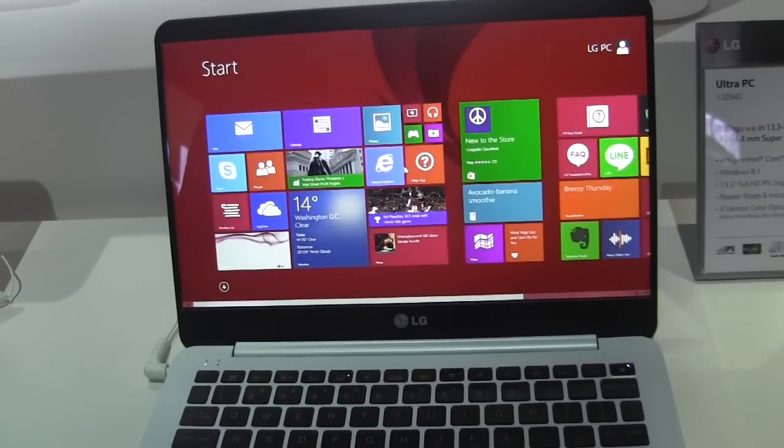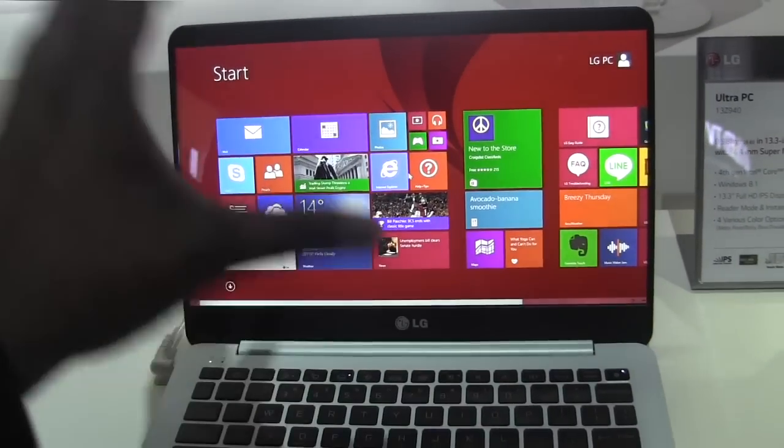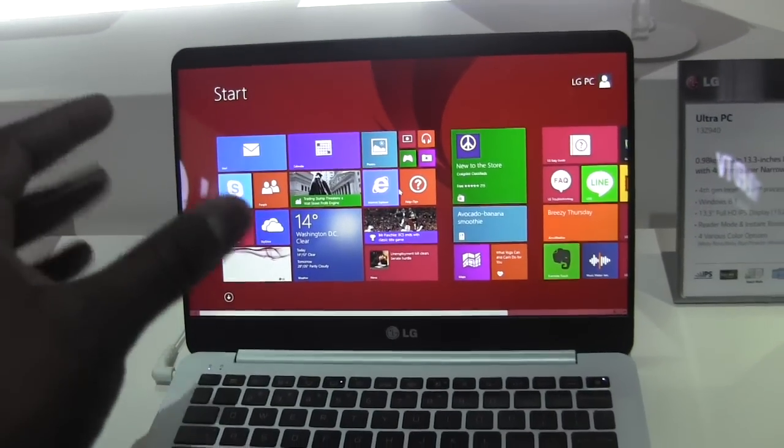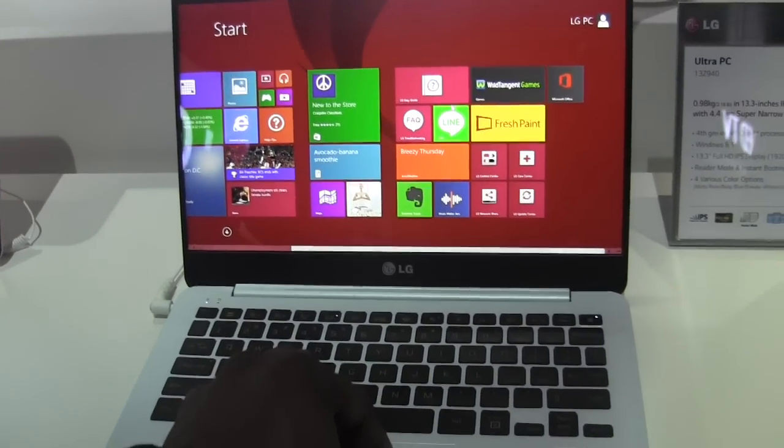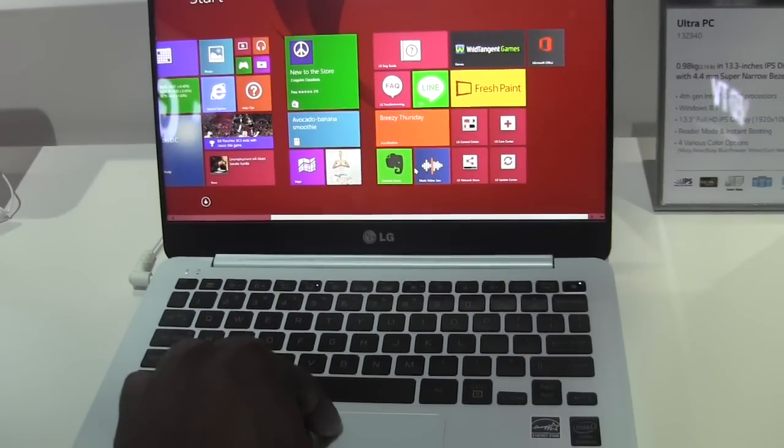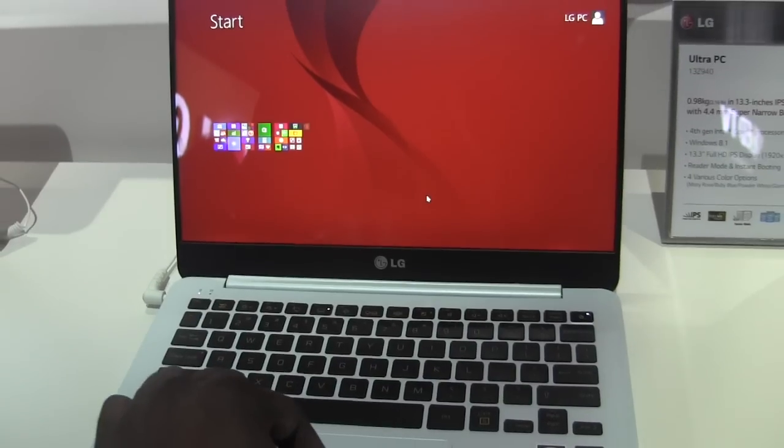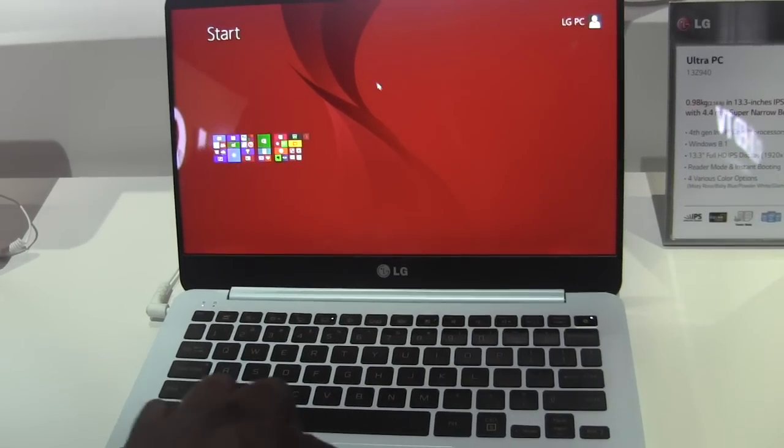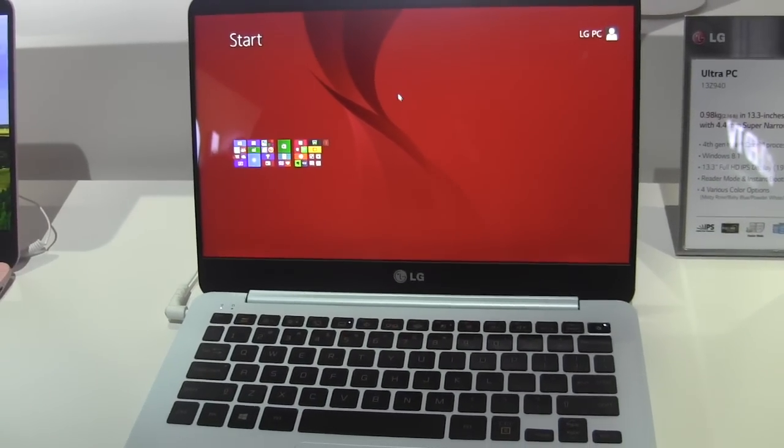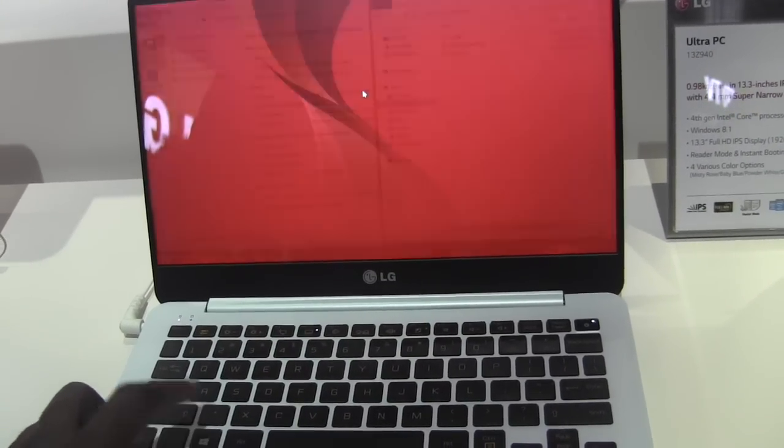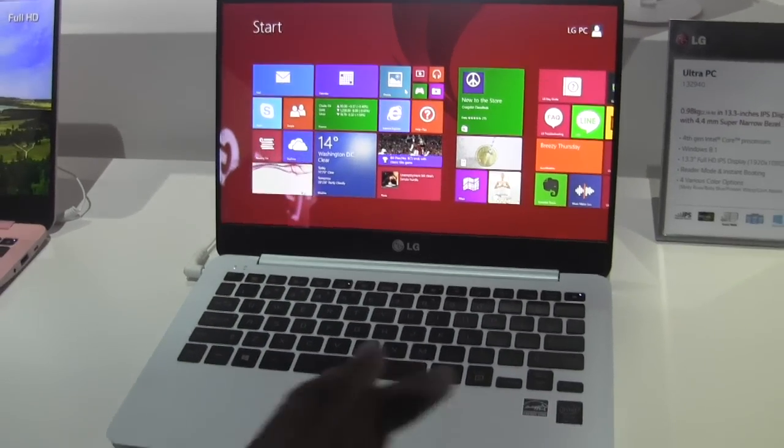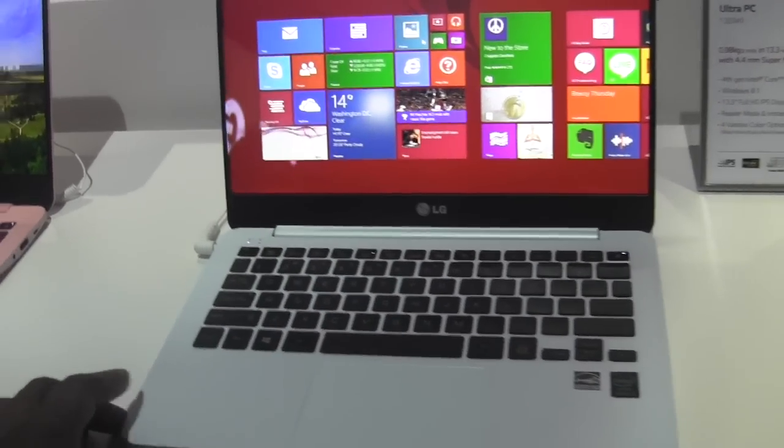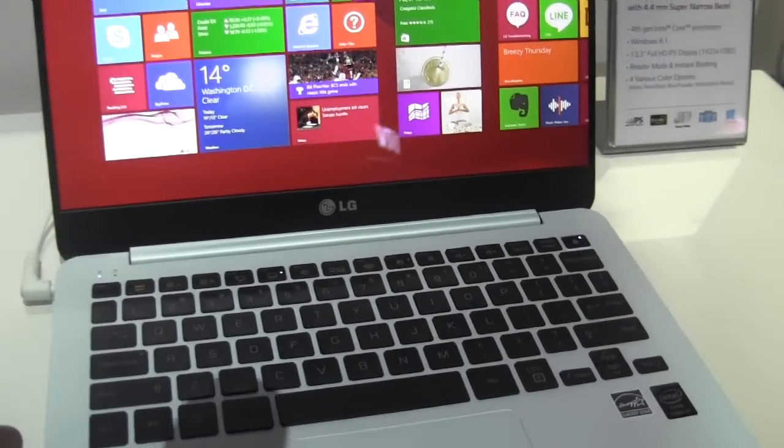This is basically using the standard 1080p display but you do have five finger touch here on your keyboard so you do have that full functionality which is pretty cool.